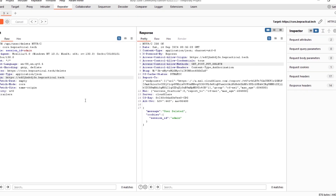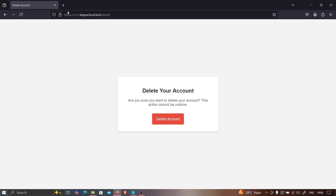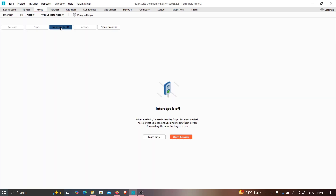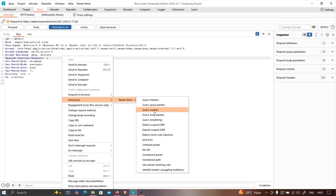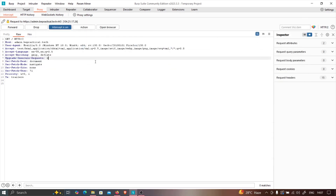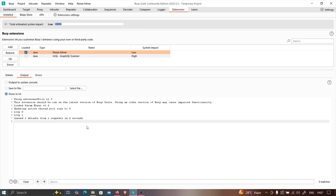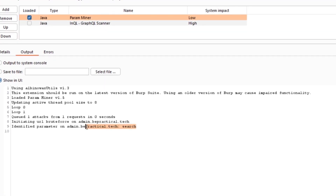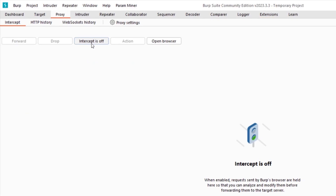In this video I'll show how we can chain reflected XSS with CORS misconfiguration to increase impact. We have another subdomain: admin.bepractical.tech — it says 'under development.' Let's do some quick recon. I'll capture the request and look for parameters. I'll use query parameter discovery, wait a few seconds, and as you can see the target has identified a parameter: 'search'.